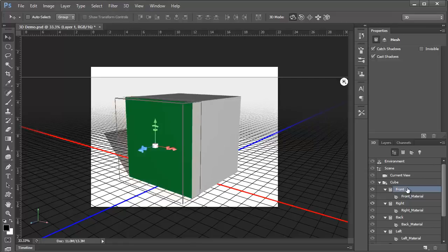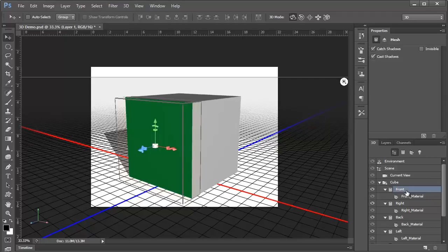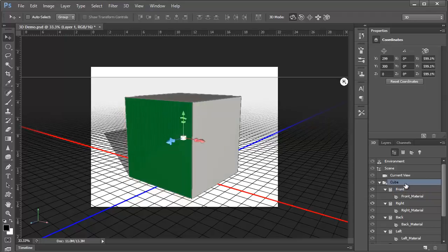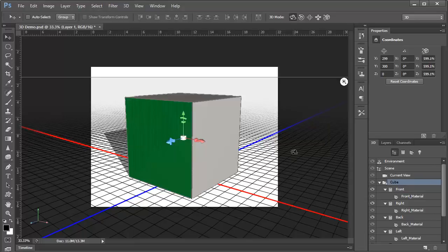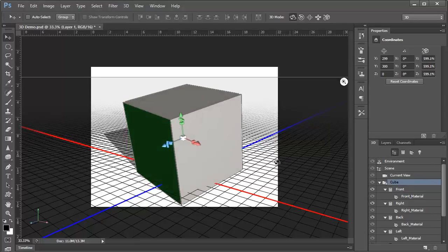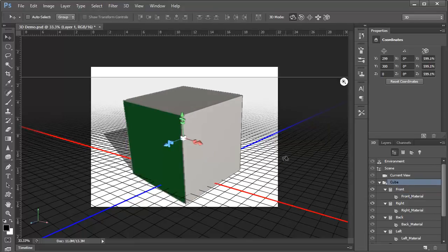Before we move on, notice here in the 3D panel how the front face is selected, and this is what allows us to control it independently of the rest of the object. We can click Cube in the 3D panel to make sure the entire cube is selected so that we're moving it.